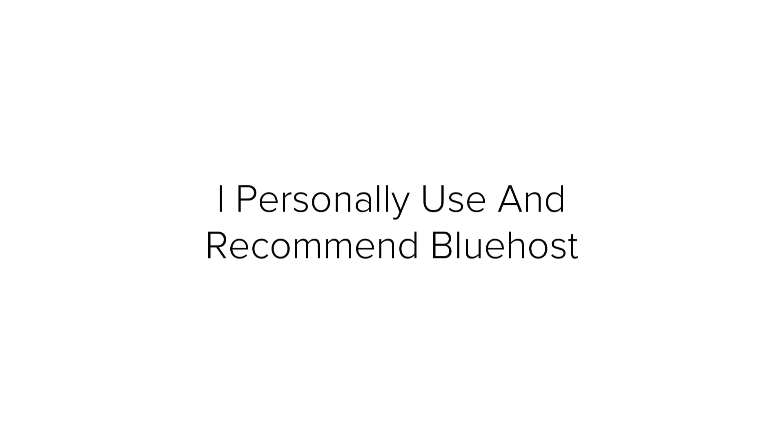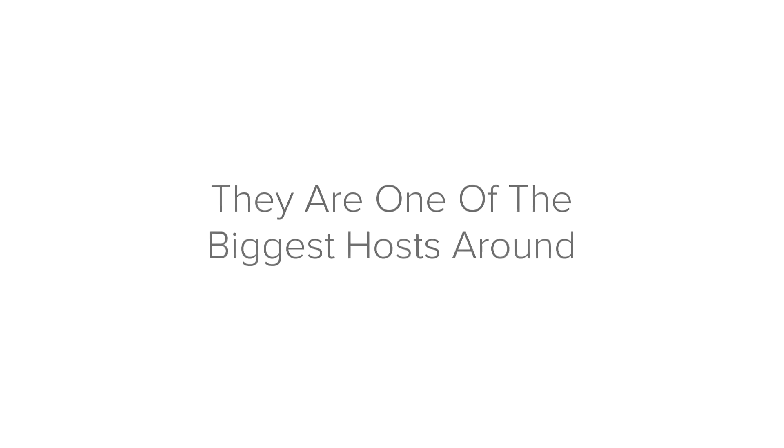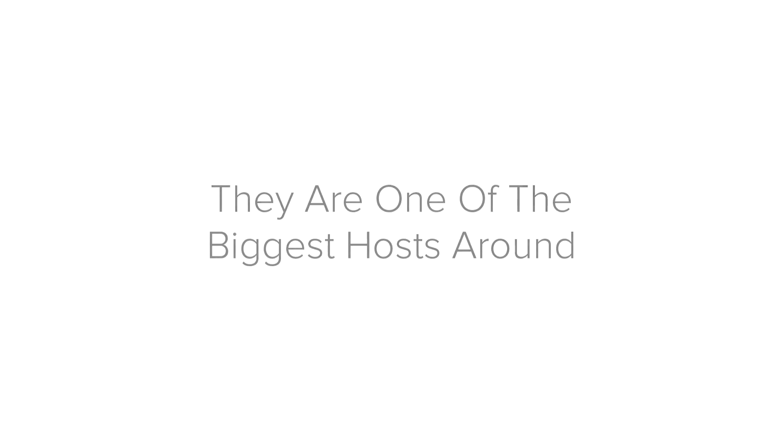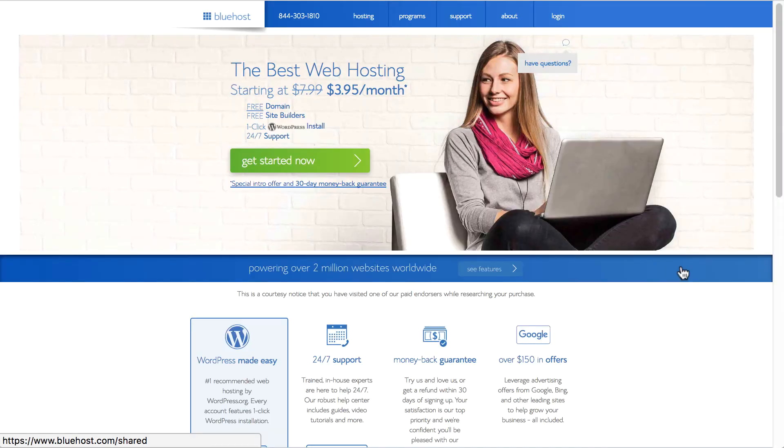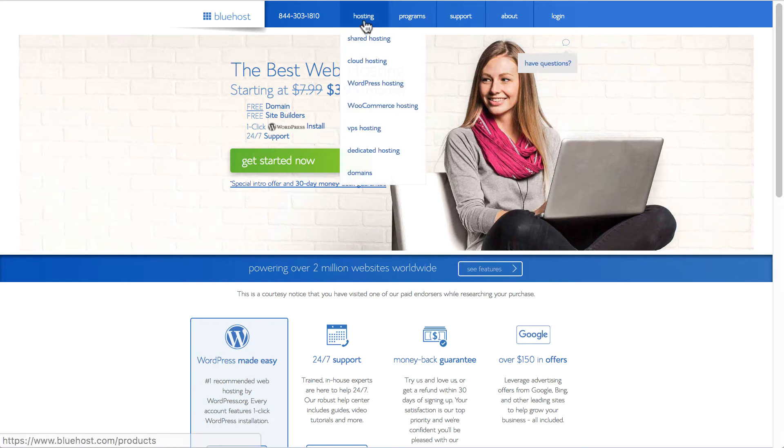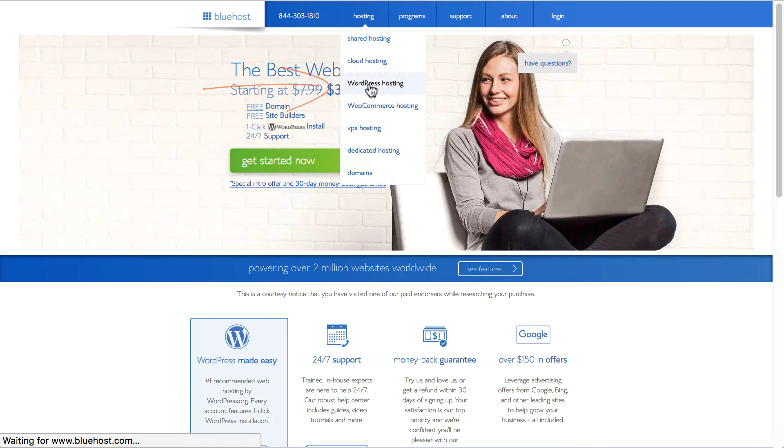I personally use and recommend Bluehost as the best company to host the site. They are one of the biggest hosts around. And they have received many awards for their top-notch services and having great support staff available around the clock. Once you go to Bluehost, you will see a page like this. Click on the hosting from the menu, select WordPress hosting.